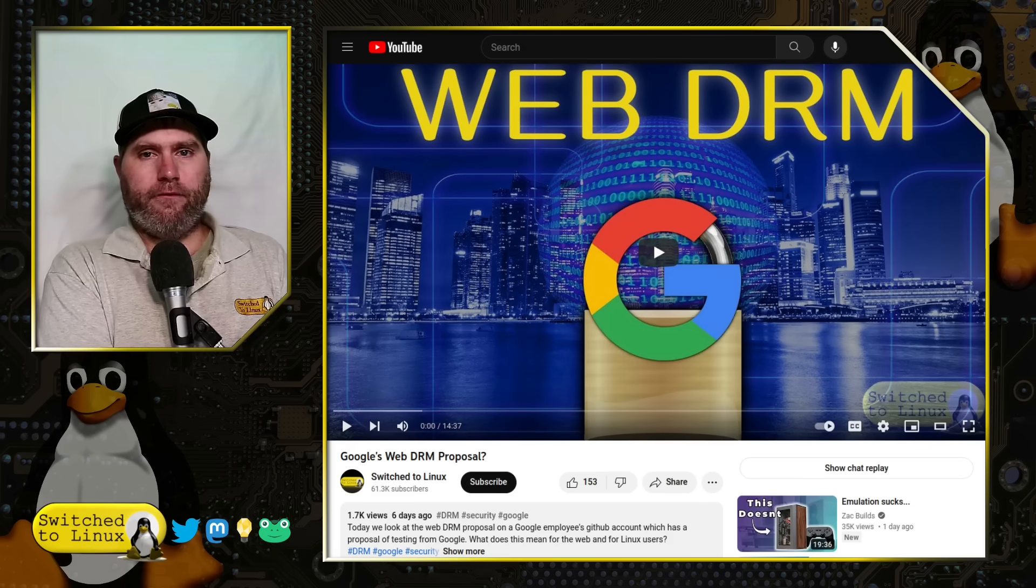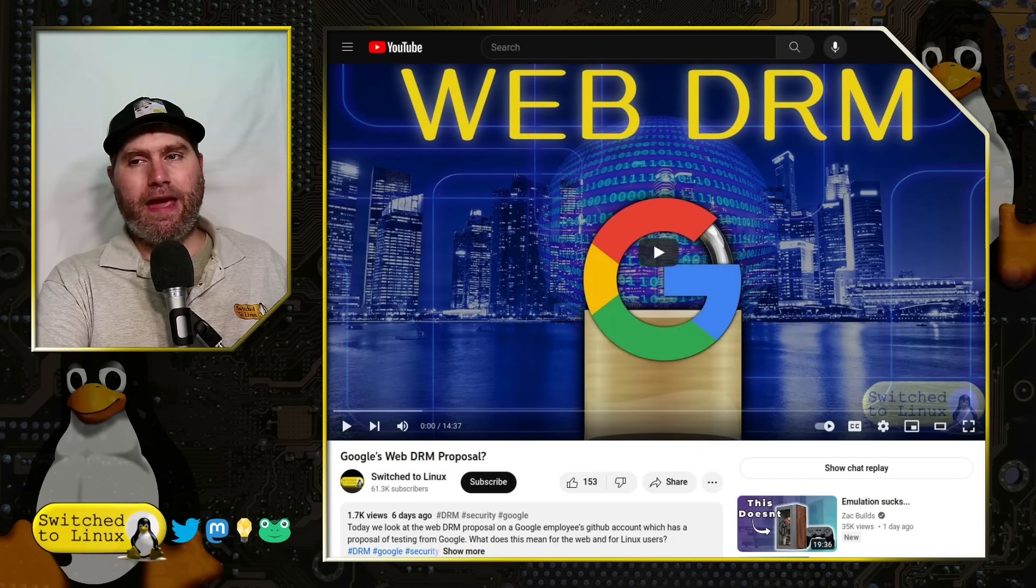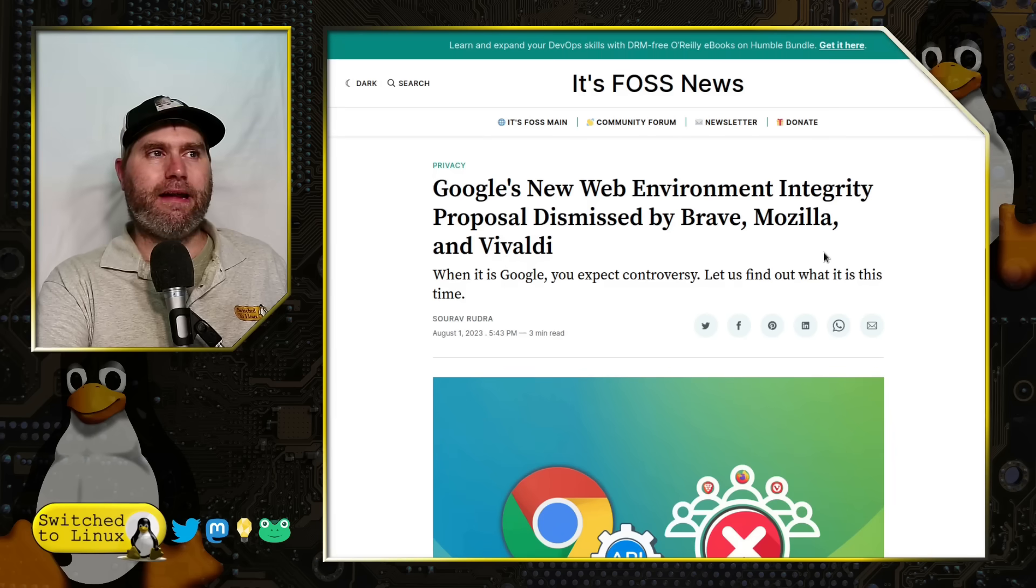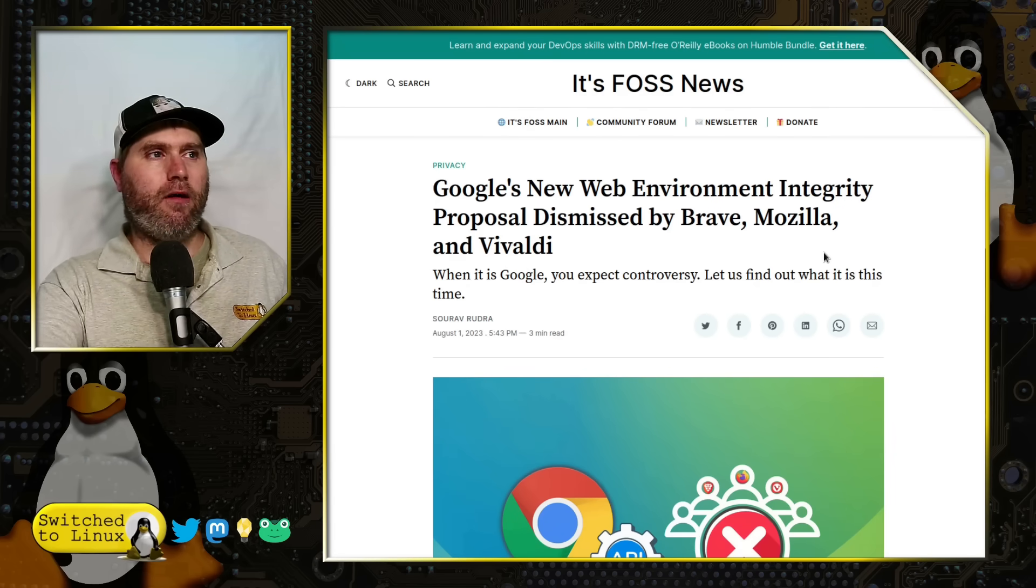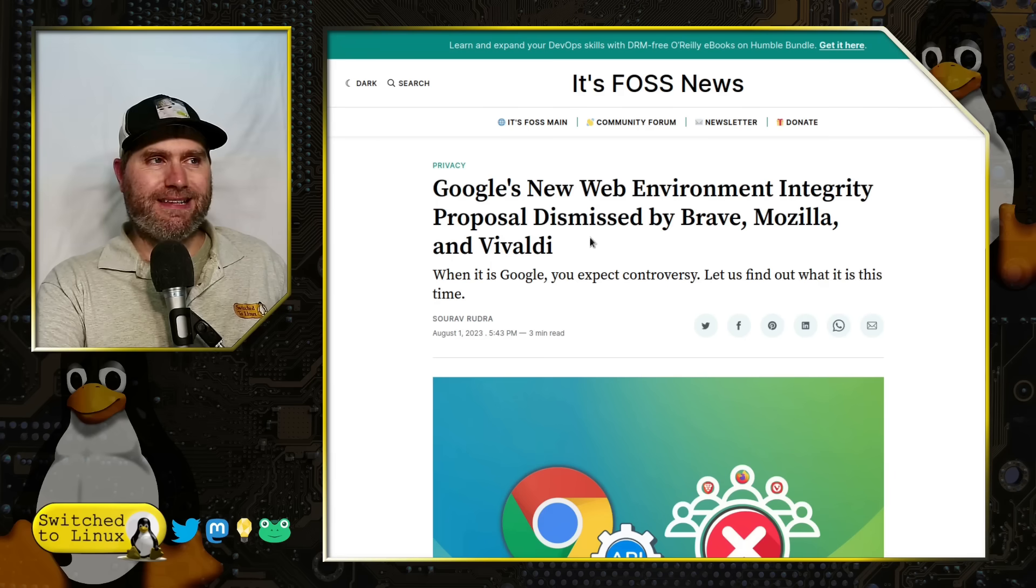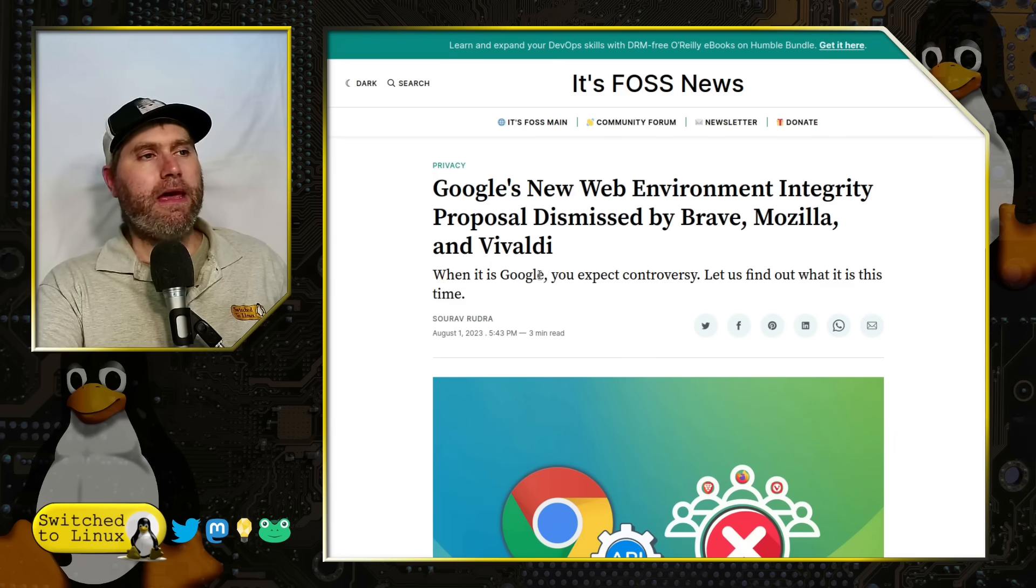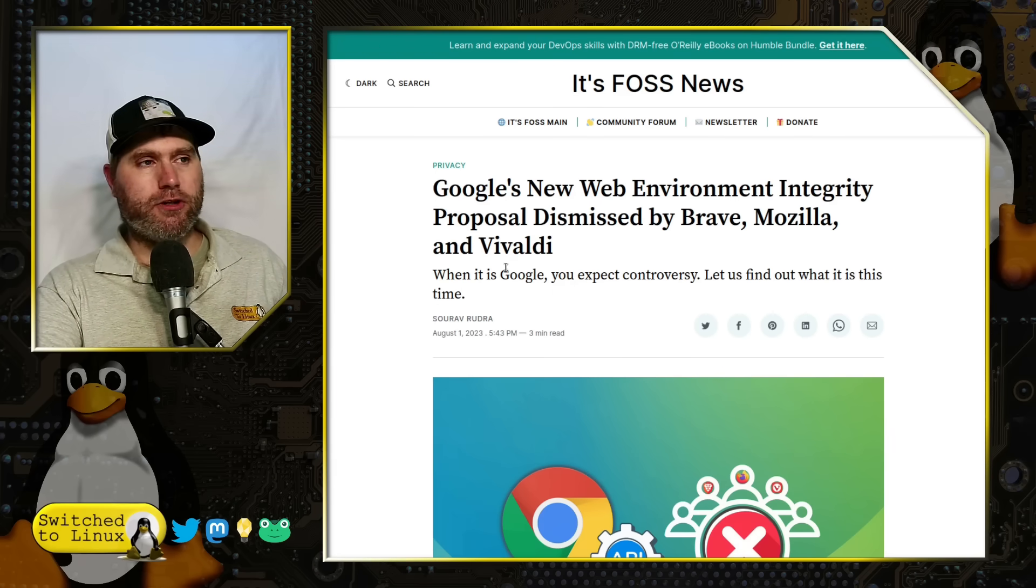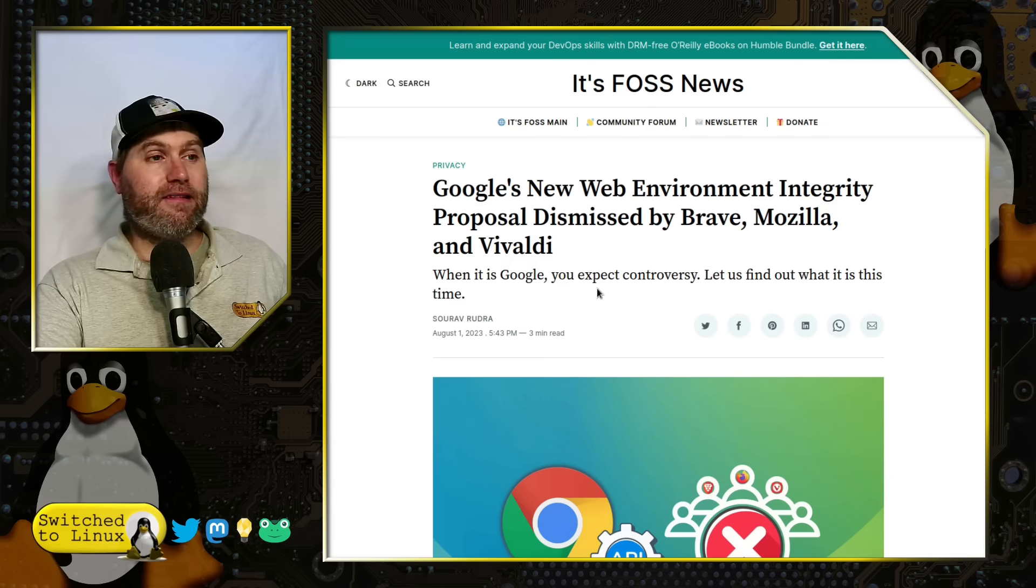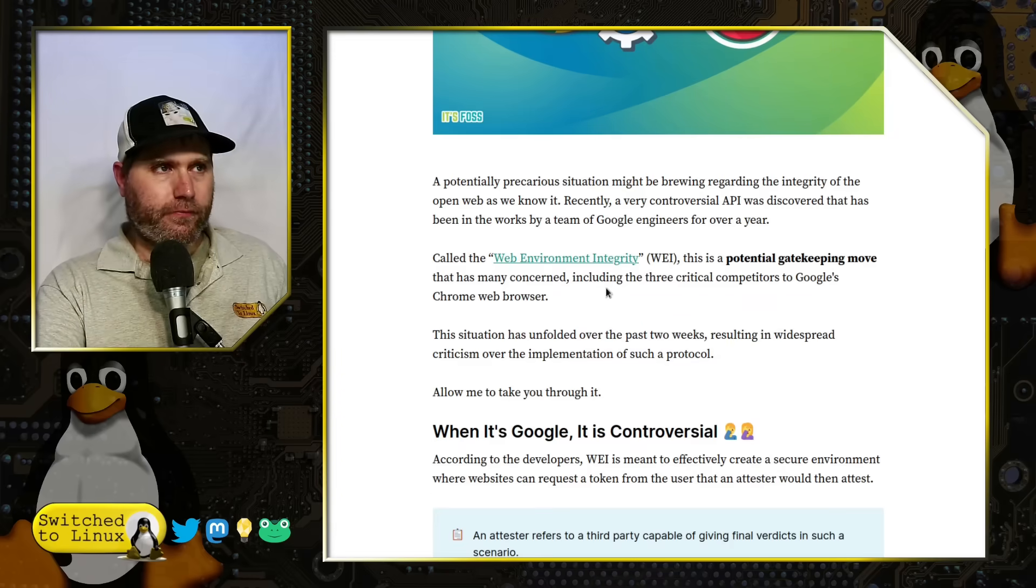That really is the TLDR of what is going on. You can see the protocol and how it's going to work. We covered Vivaldi's response in that first video. But since then, Brave and Firefox have both responded. Turning over to ItsFoss from just a couple of days ago, Google's new Web Environment Integrity proposal dismissed by Brave, Mozilla, and Vivaldi.